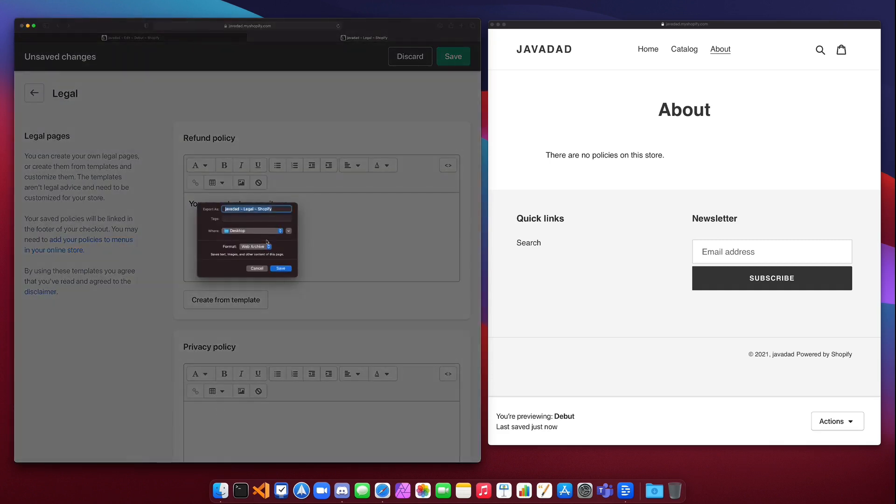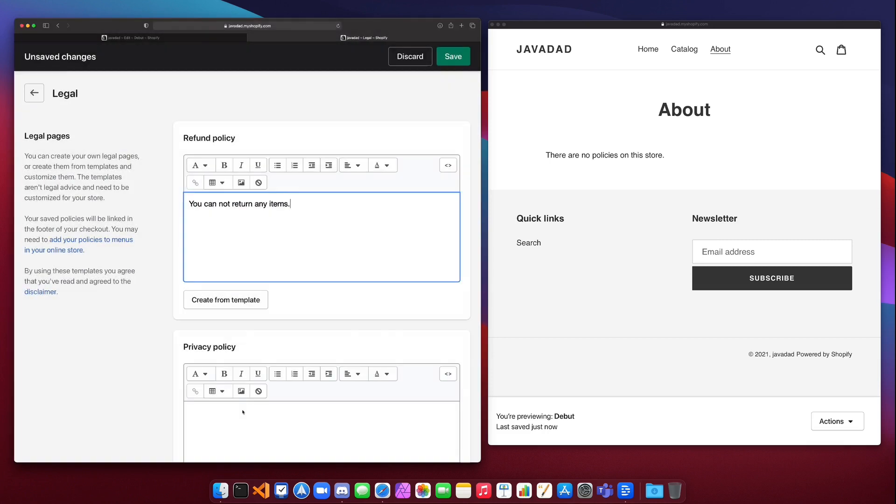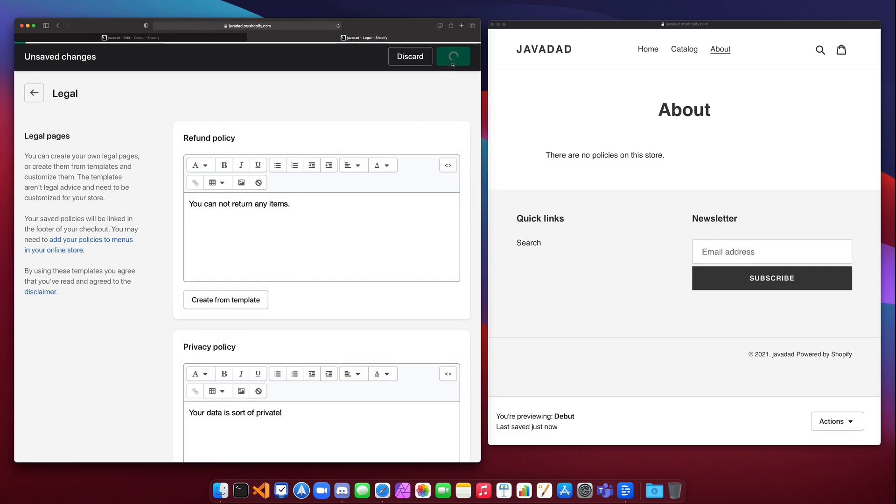Privacy policy. Your data is sort of private. I don't think I'd shop from this store. Okay let's save this.